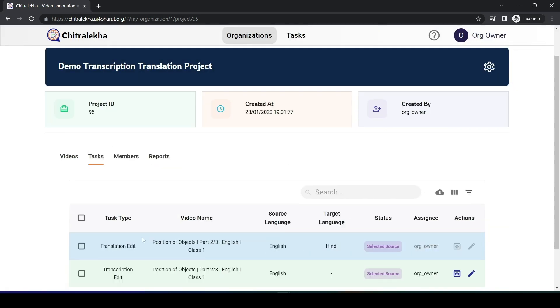The video has the following tasks. Review can also be added for each of these stages. Starting off with transcription edit first.